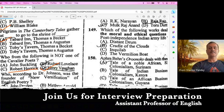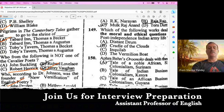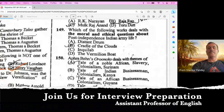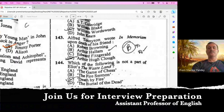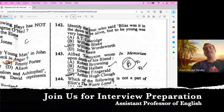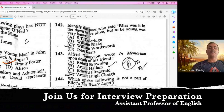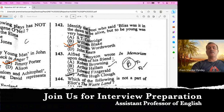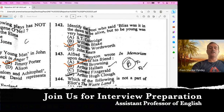Question number 141. Who according to Dr. Johnson was the founder of new versification of English poetry? It's John Dryden. In Lives of the Most Eminent English Poets he writes about this new versification for John Dryden. Question number 142. Identify the poet who said 'Bliss was it in that dawn to be alive, but to be young was very heaven.' These lines were taken from The Prelude by William Wordsworth, published in 1850. Question number 143. Alfred Tennyson wrote In Memoriam upon the death of his friend Arthur Henry Hallam. In Memoriam was published in 1850, which was a remarkable year in the life of Tennyson — he got the Poet Laureateship and also got married. So B is the right option.